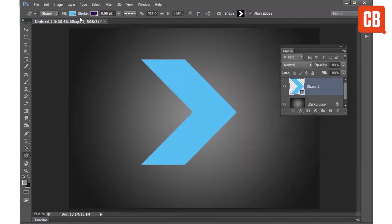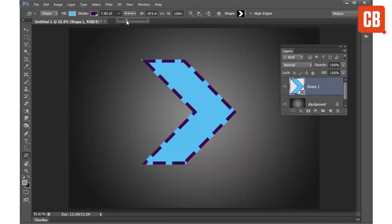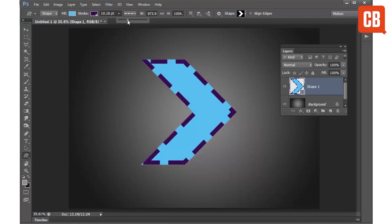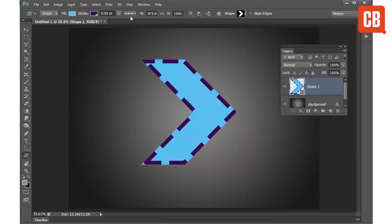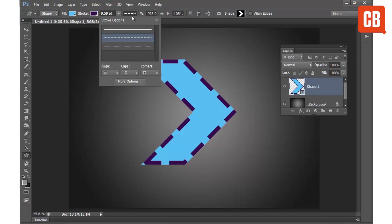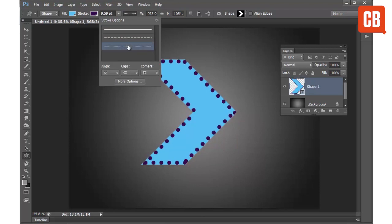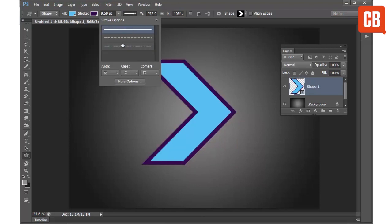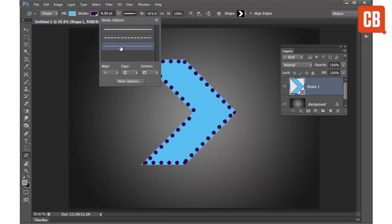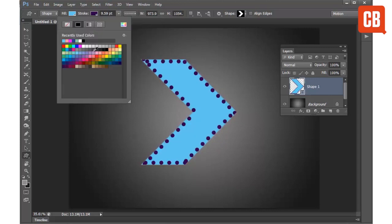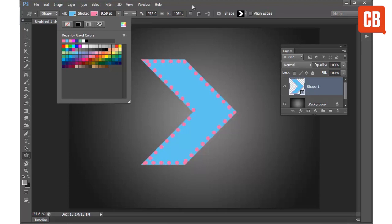We can also choose different stroke options to affect the outline of our shape. So if I just bring the stroke value upwards you can see how we can get this dashed line effect. I can choose from different effects here so I can go for a dashed circular effect or a simple full line. And I can also choose from different colors again for my stroke.